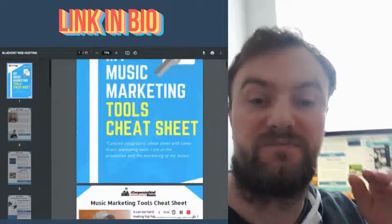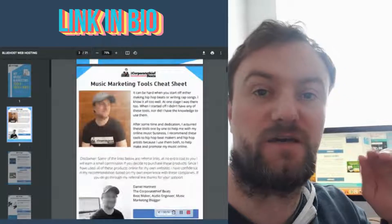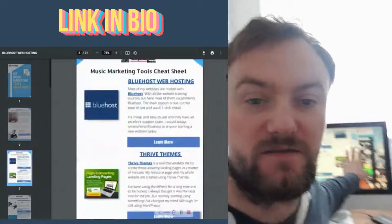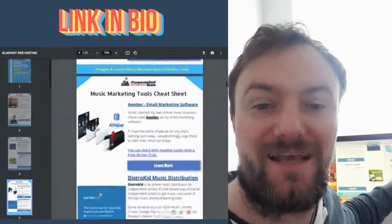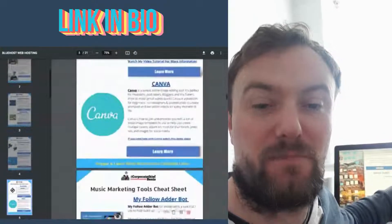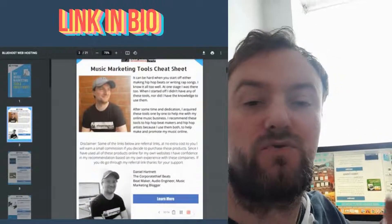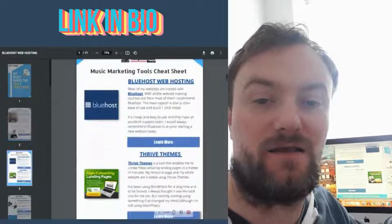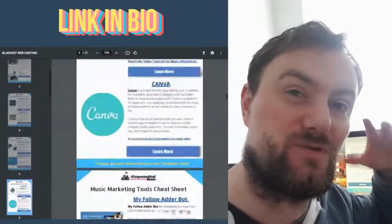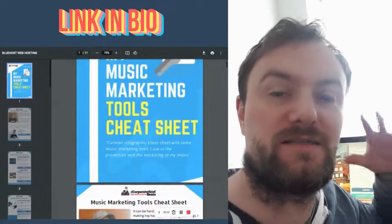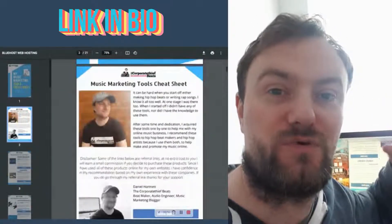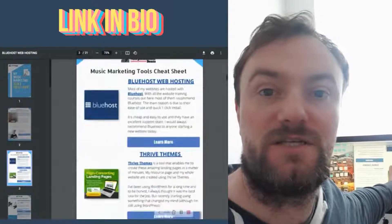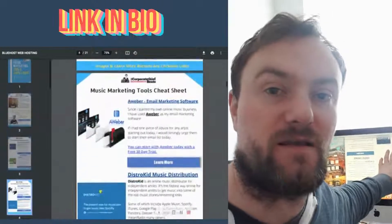Just before we continue the video guys, I just want to show you this music marketing tools cheat sheet that I made. It's got a bunch of tools that you can use to promote your music online. Just click the link in the description and it will take you directly to this page where you can download this cheat sheet and use in your music marketing.